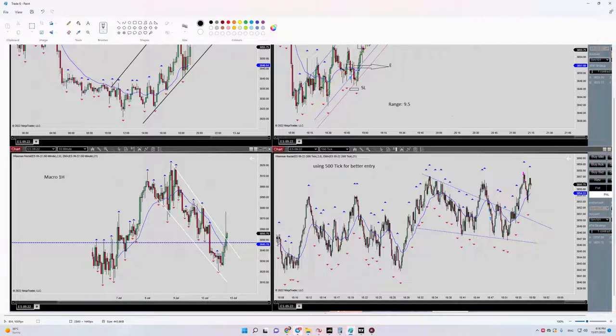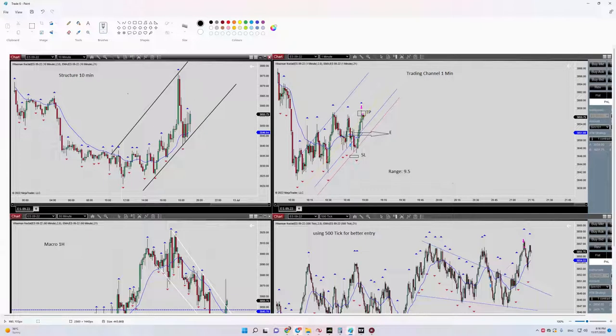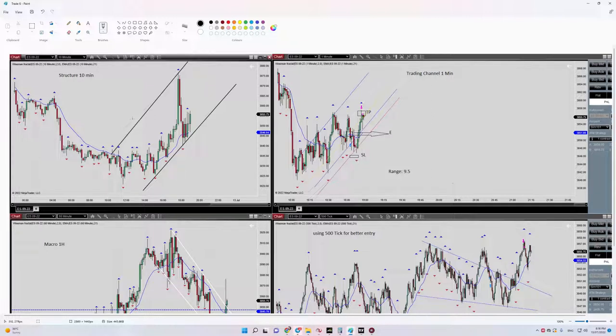Regarding number one, we have an uptrend structure at 10-minute timeframe, so it means our setup is medium risk. All right, so regarding algorithm two, we have proper momentum and we are already in HPTA area.